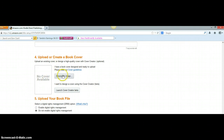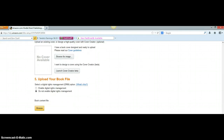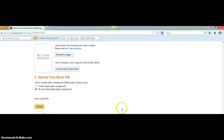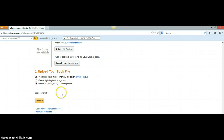Then you get down to where it says 'Upload or Create a Book Cover.' Once your book cover is created, click 'Browse for the Image' and upload it directly. A screen will pop up asking if you want to save it — click yes — and then it will take you to the page where you can upload your book content. Click 'Browse' for that book content, upload your manuscript file, and then click 'Save and Continue.'